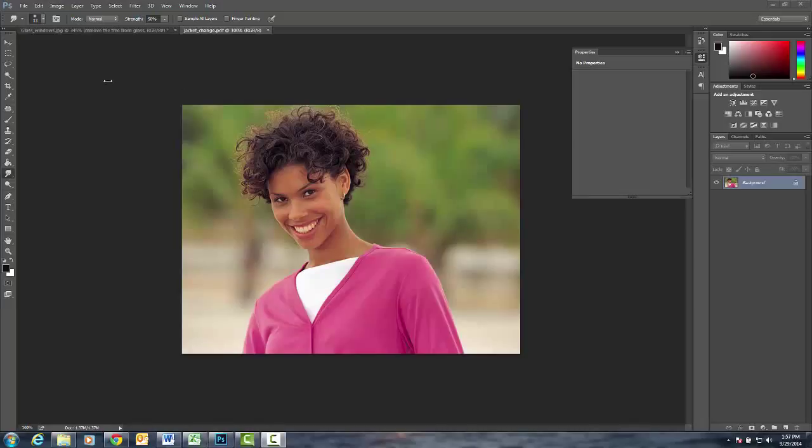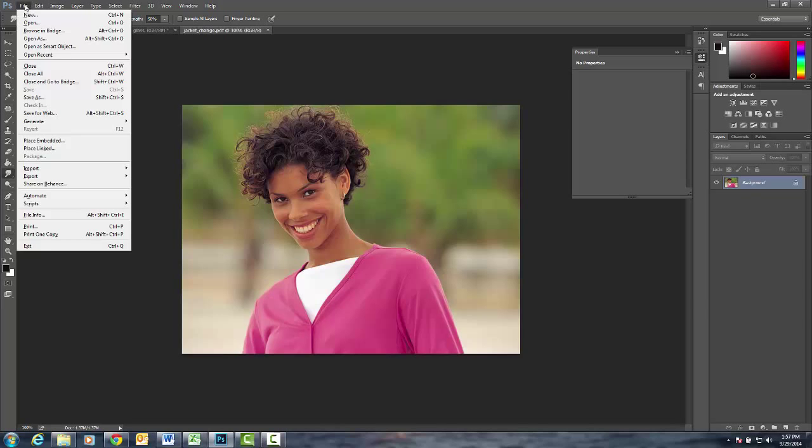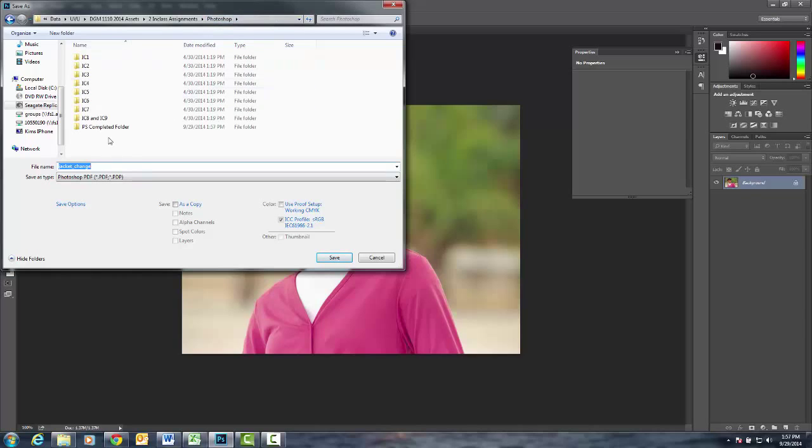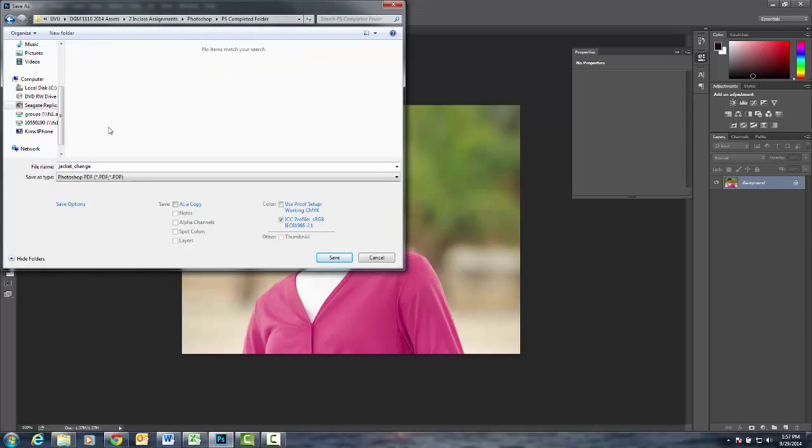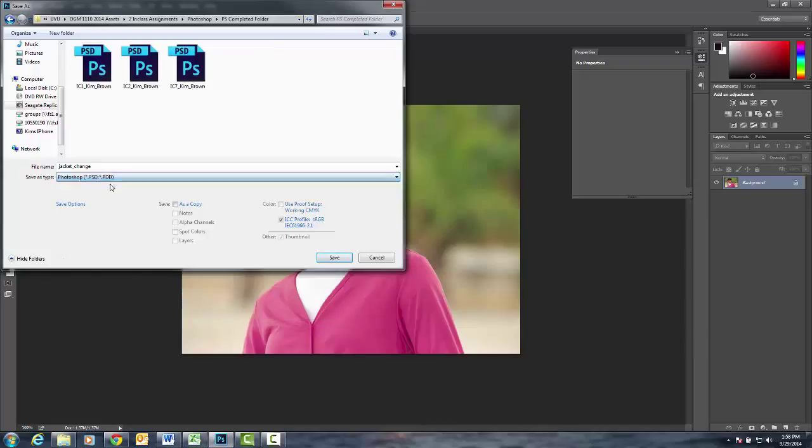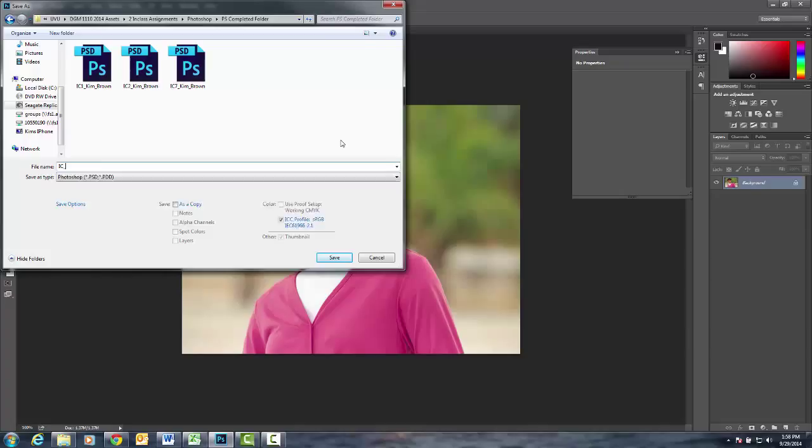Hi everyone, we are going to do in-class number nine. We're going to save it right from the get-go. File, save as, make sure you're in your Photoshop completed folder. Change the type to a PSD, Photoshop PSD. You should see all of the other in-class assignments we've done for Photoshop, and this one is known as in-class nine underscore your first name.